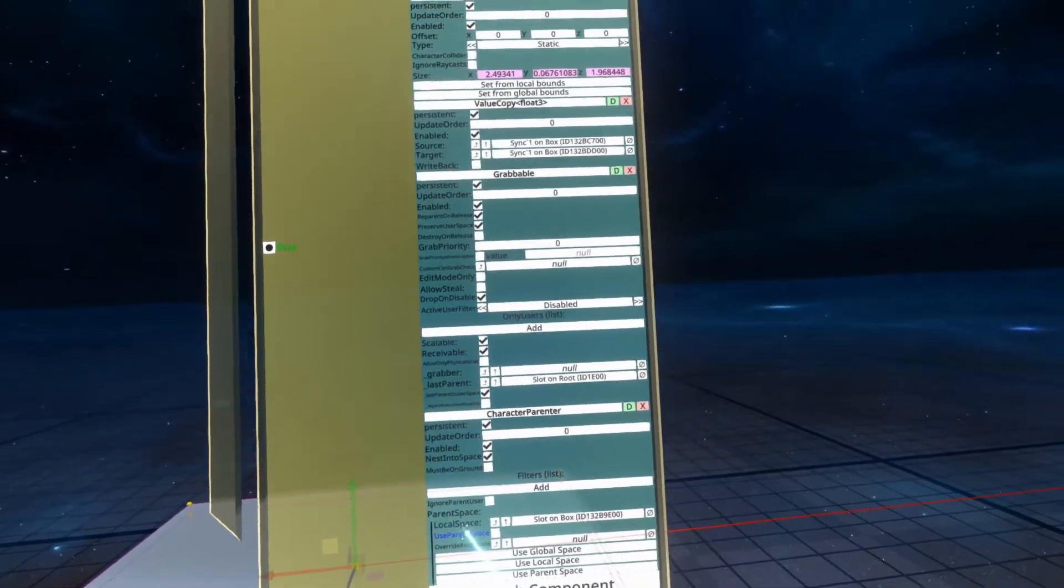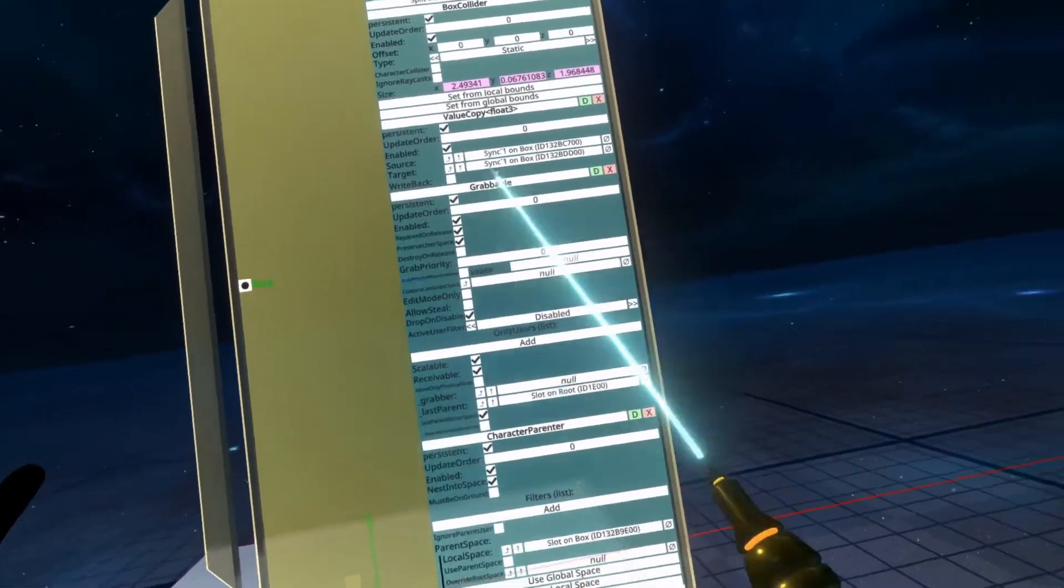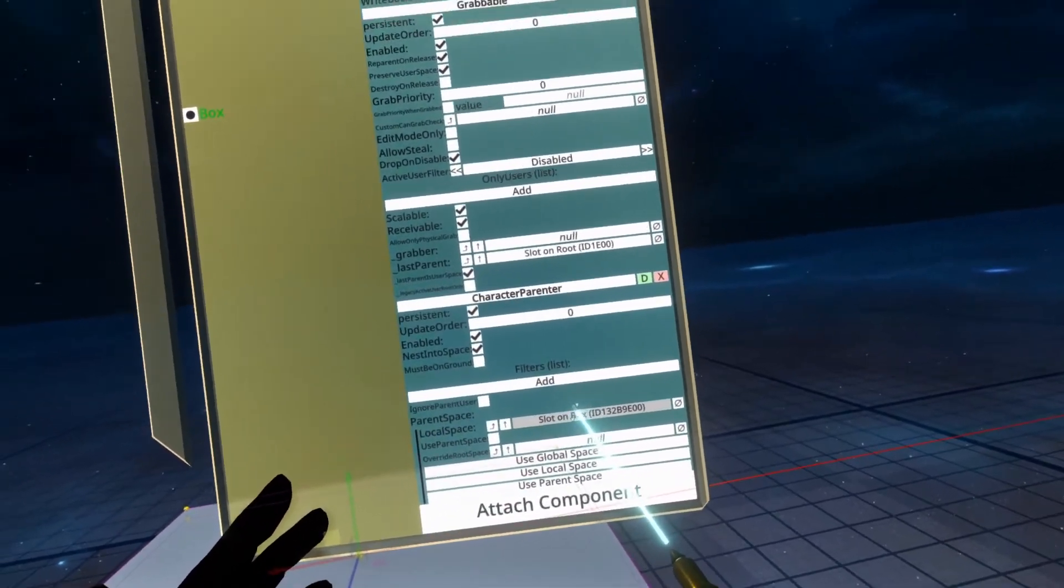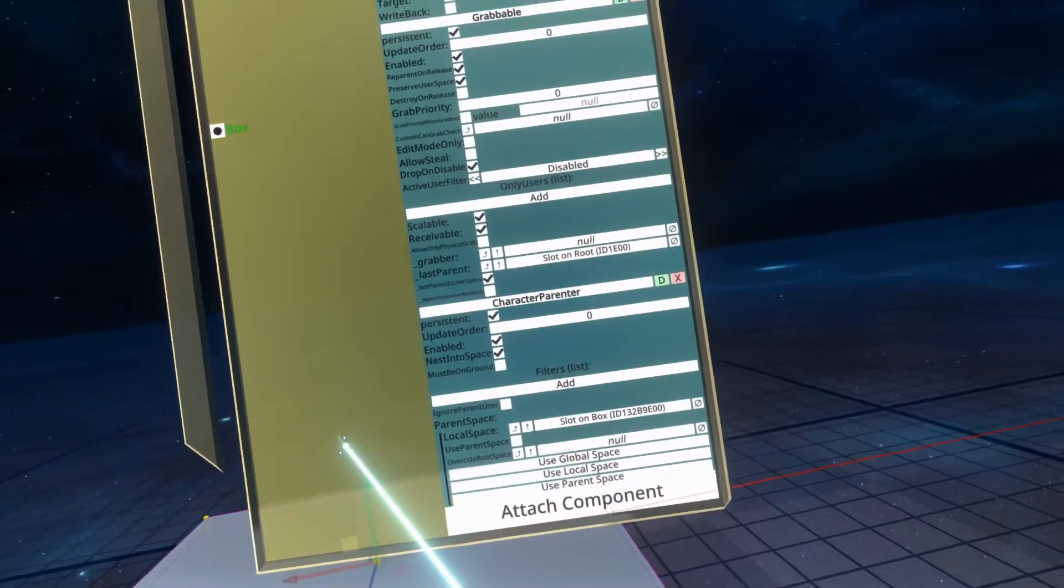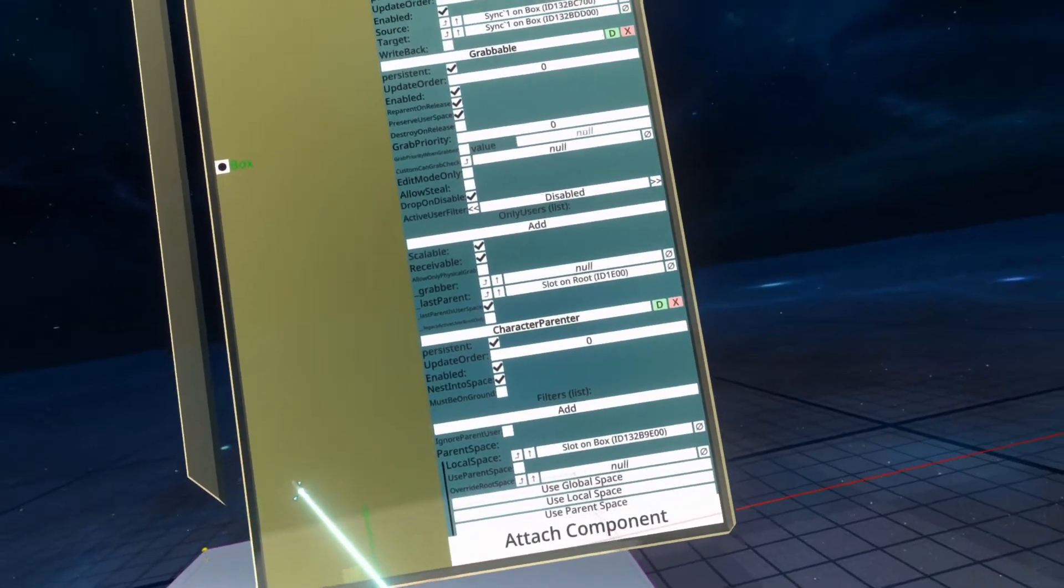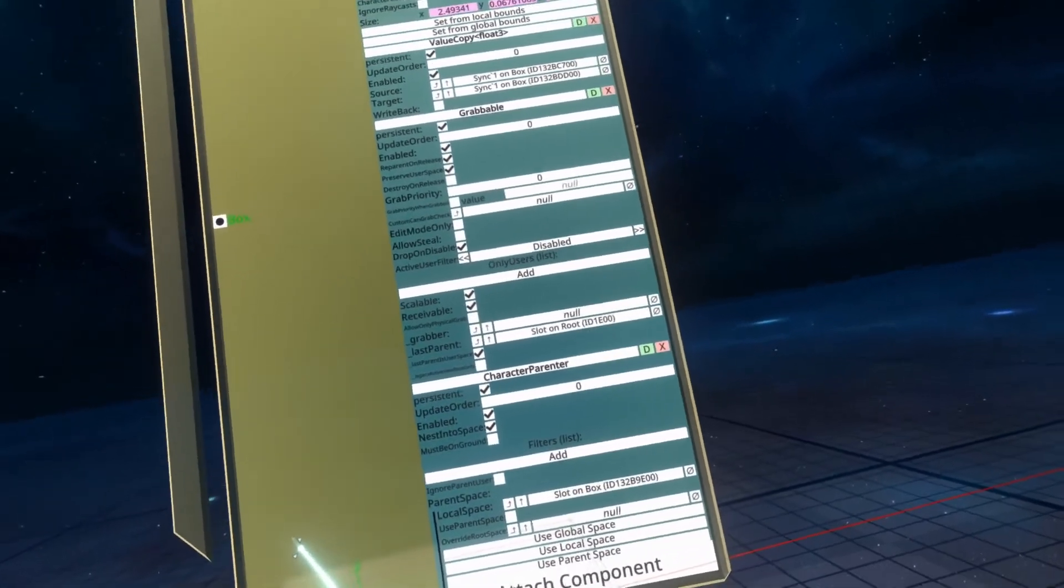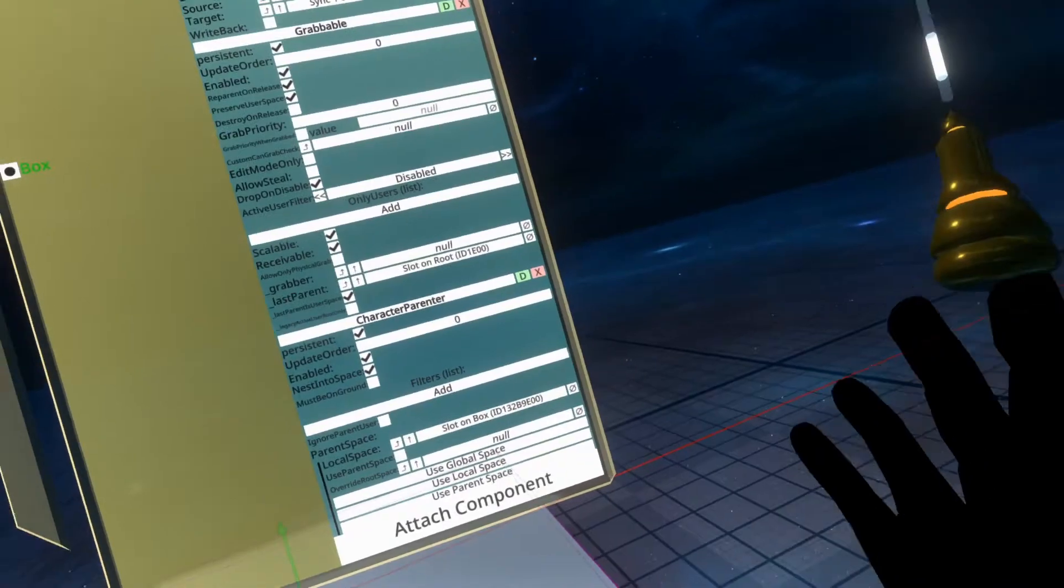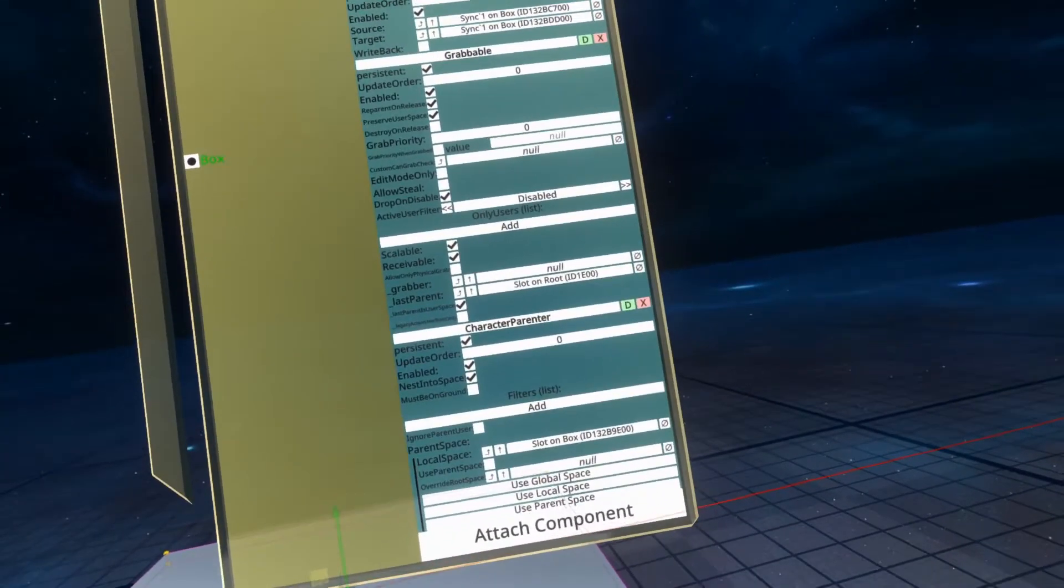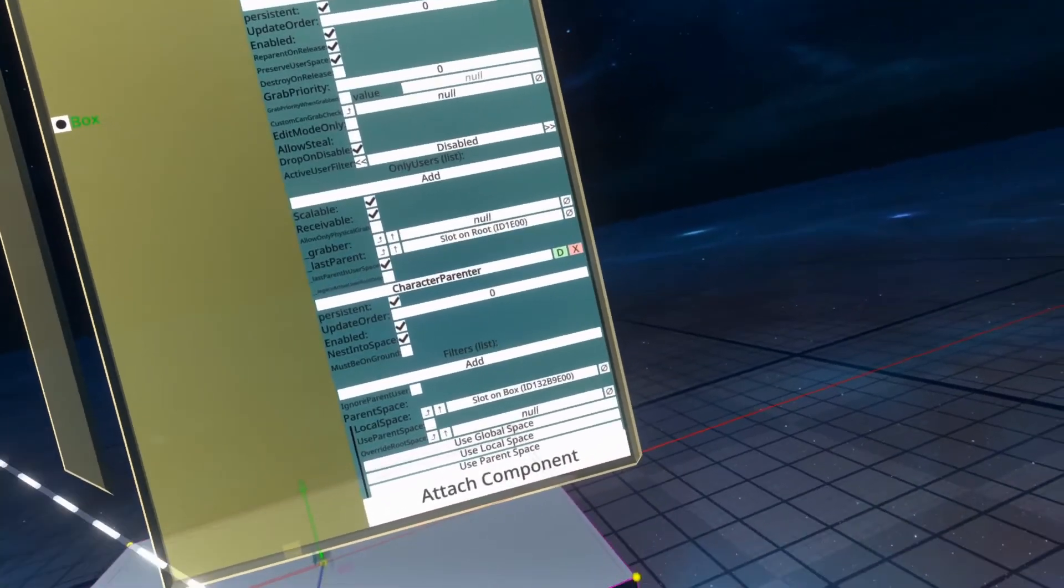There's also the option to override the thing that you get parented to. So in this case, it's set to local space box, which means it will parent me to the box when it activates. Must be on ground means I must be on ground whilst the collision event happens for it to trigger. That's useful for things like when people are falling or on other vehicles. Must be on ground means that you're already on the ground and that you can transit into this character parenter.